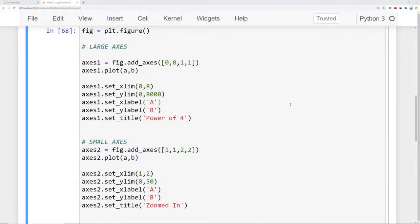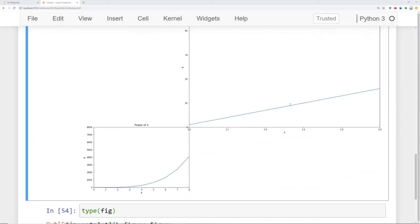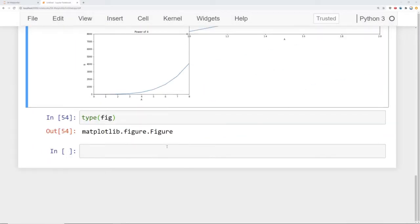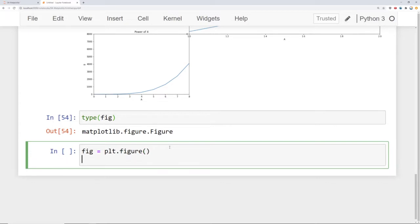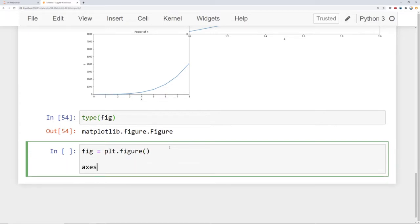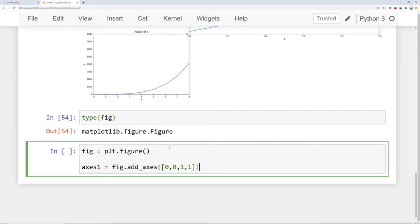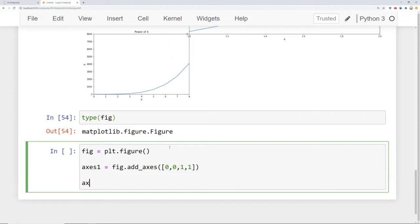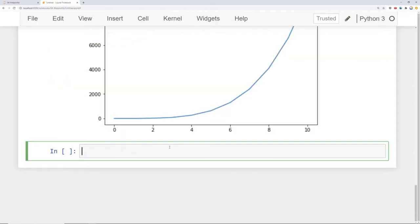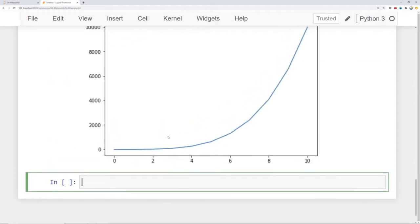Alright, in the same notebook as before I'm just going to scroll down and create a new figure. I will say figure equals fig plt.figure, and let's go ahead and say axes1 equals fig.add_axes and we'll just have it be pretty much the same size as that figure canvas starting at 0,0 with a 1 to 1 ratio, and then say axes1.plot, we'll plot a and b.